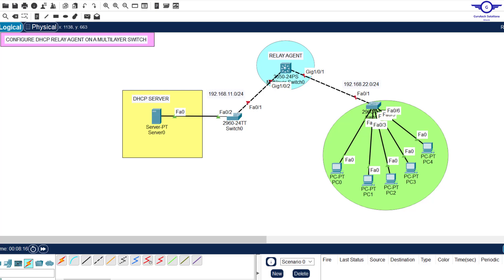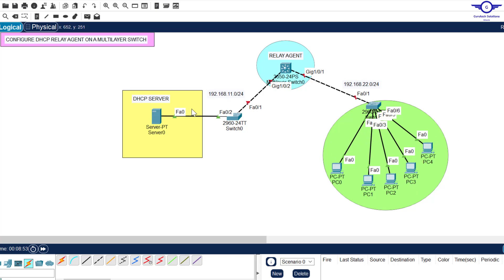Greetings and peace be upon you this morning. In this video we're going to learn how to configure DHCP relay agent on a multi-layer switch. In this topology we have a multi-layer switch as our relay agent, a DHCP server on the left side, and a LAN on the right side that needs dynamic IP address allocation. This relay agent acts as the bridge between the DHCP server and the LAN.